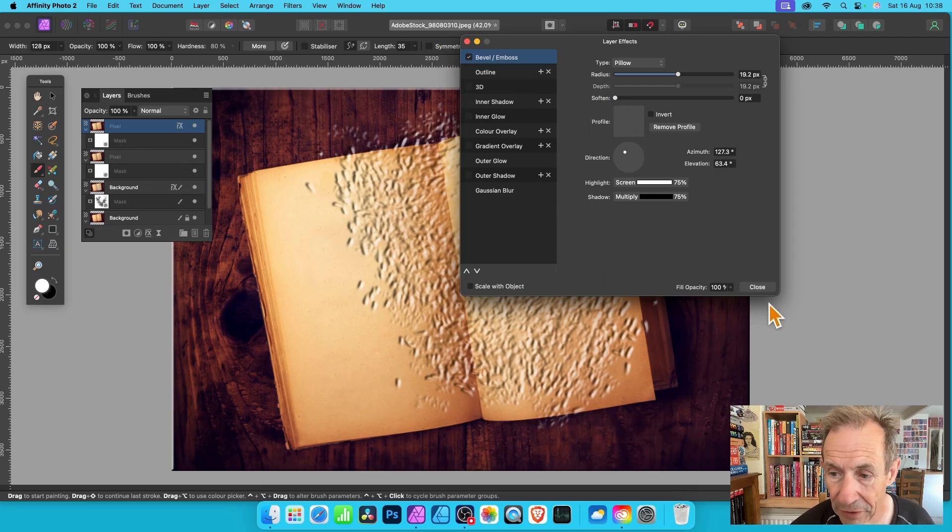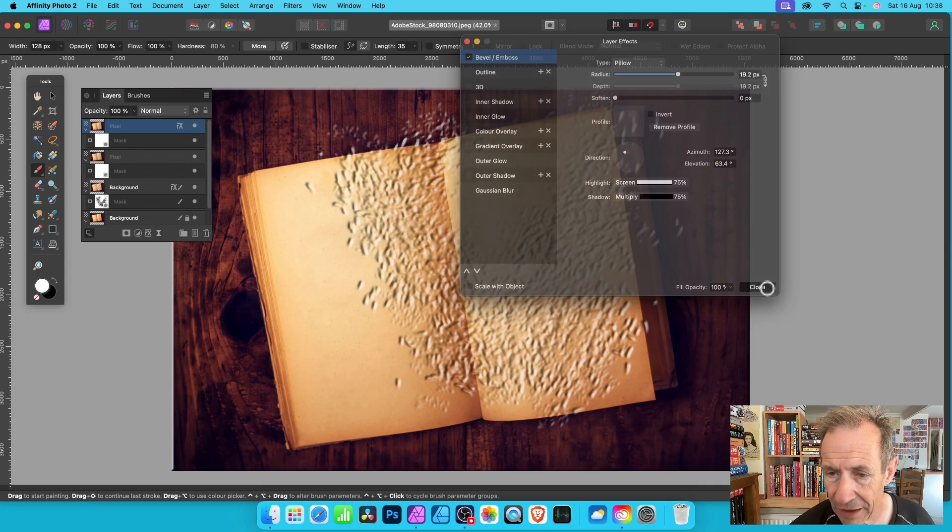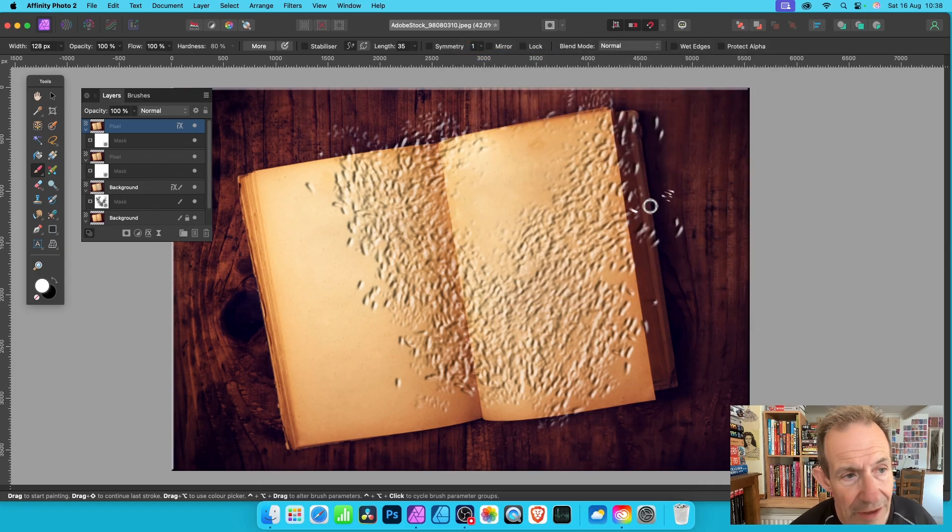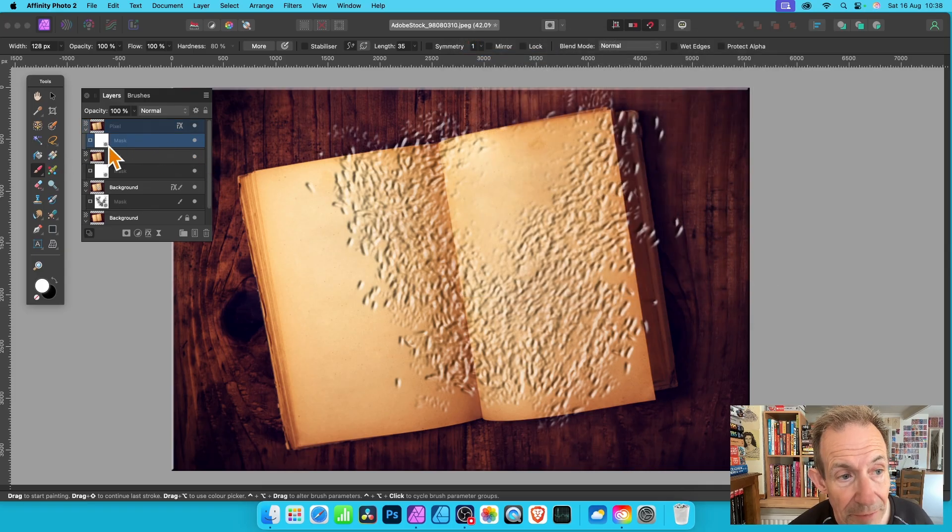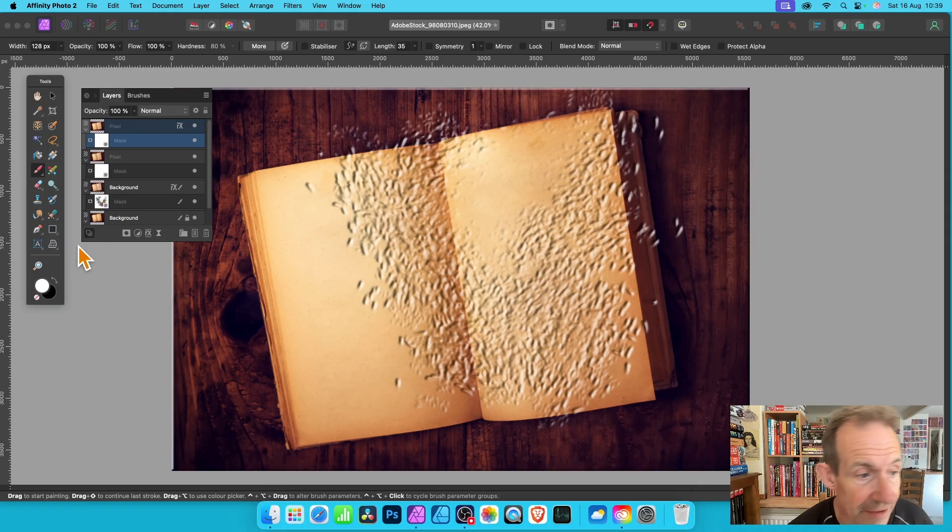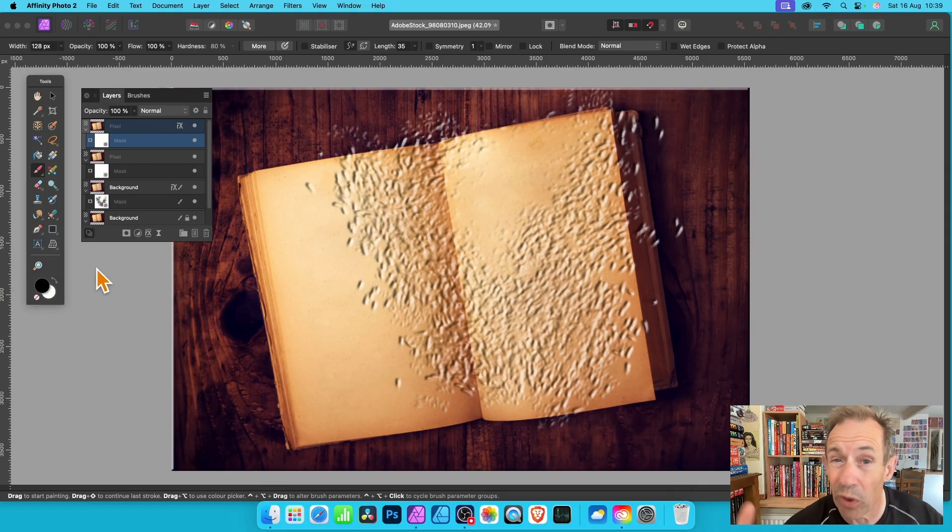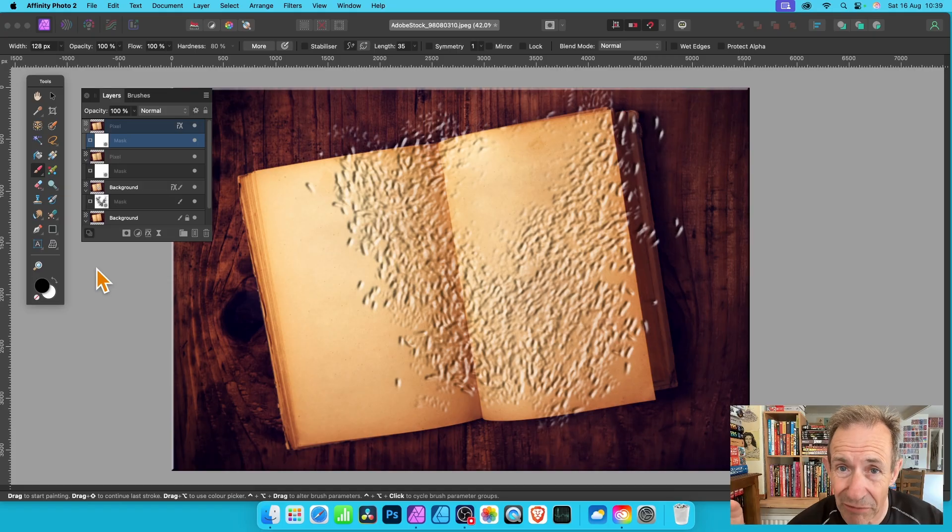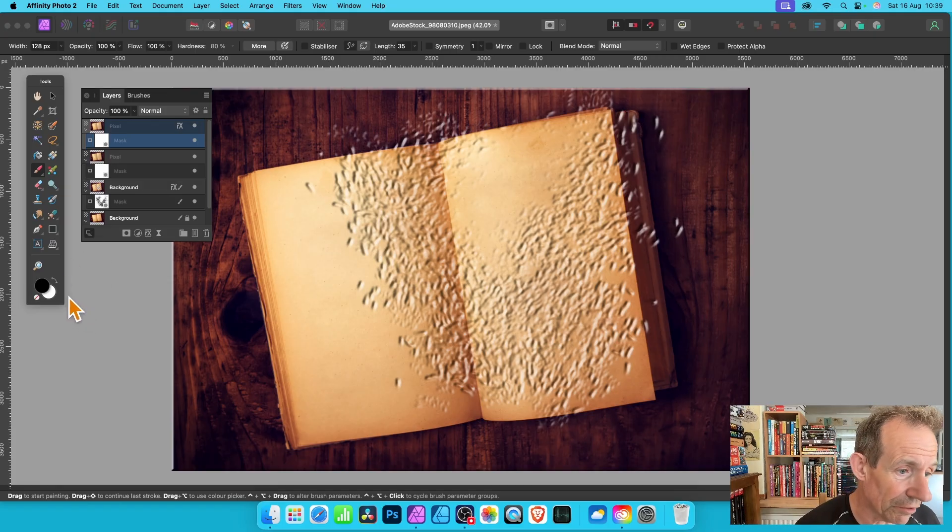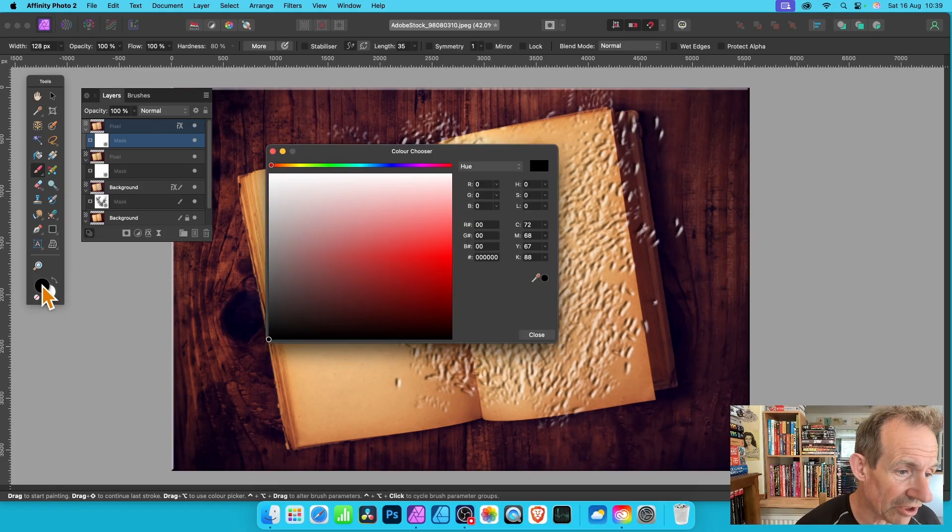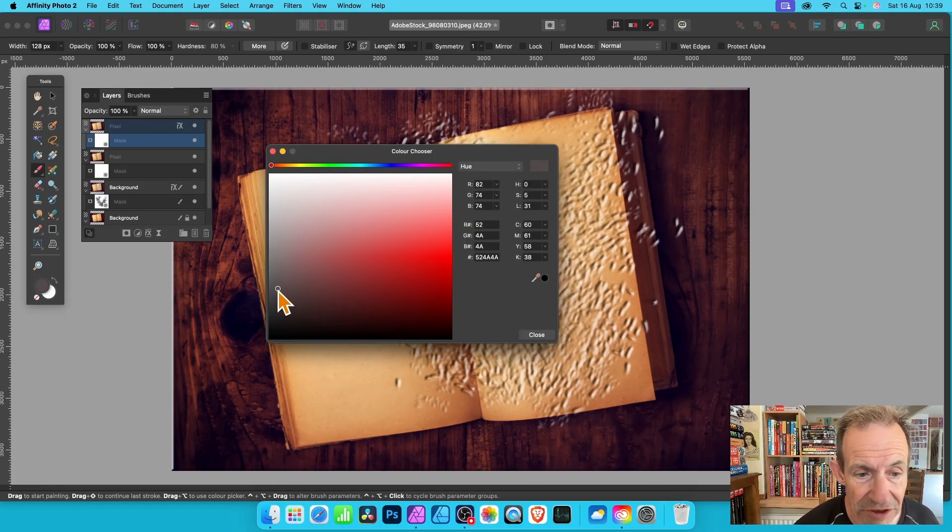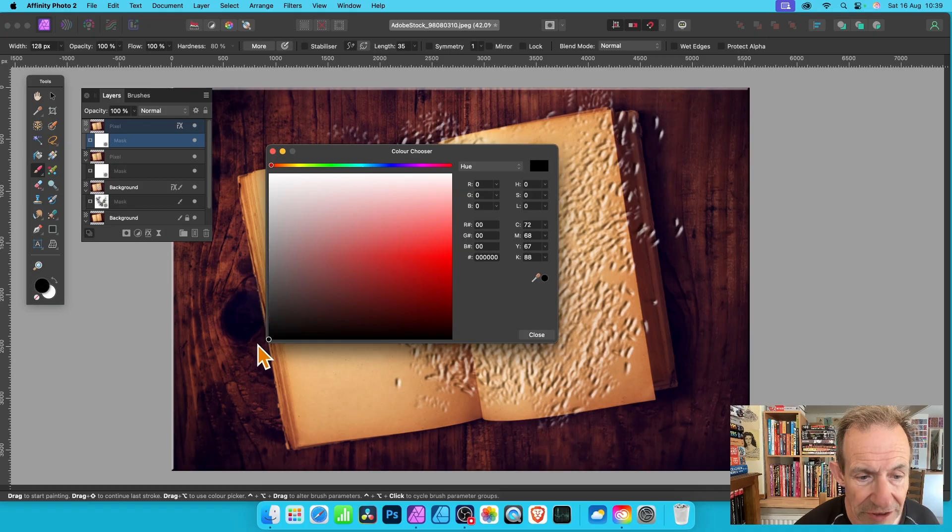Now this one with the mask, this is selected, click here effects, go and quickly add Bevel and Emboss again. Now you won't see it initially so I'm just guessing, applying this, not modifying in any particular way. You can't see it. Close.